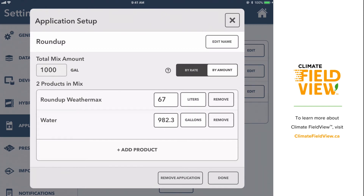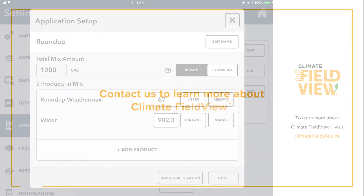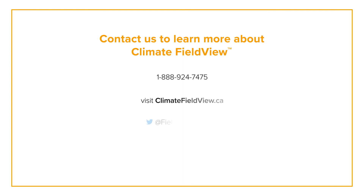This is how you set up your spray applications by amount. We hope this update makes setting up your spray applications easier, and as always, for more information visit our website at www.climatefieldview.ca.